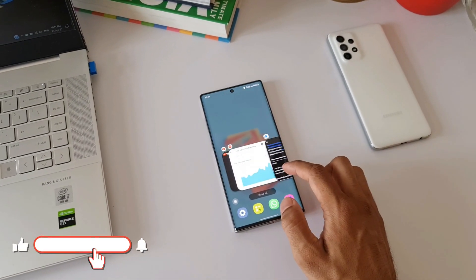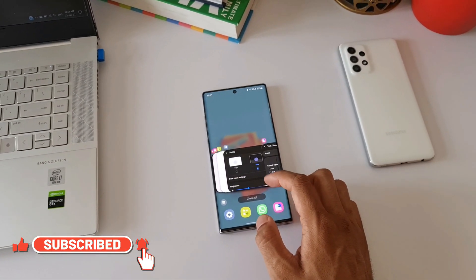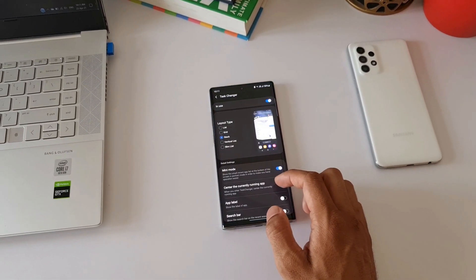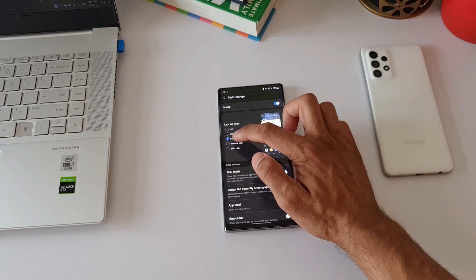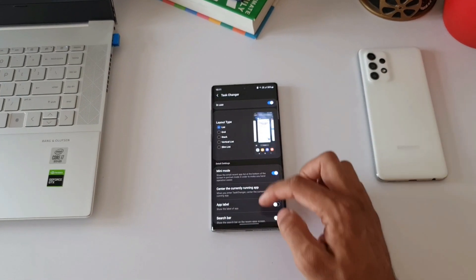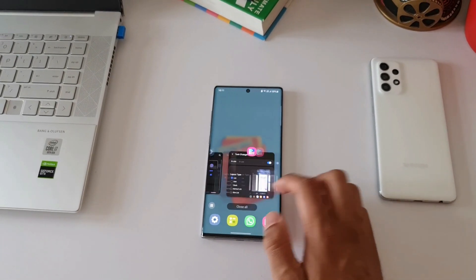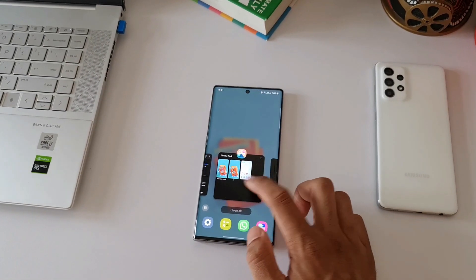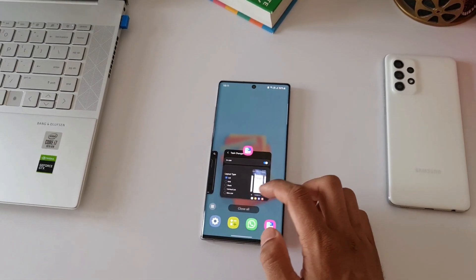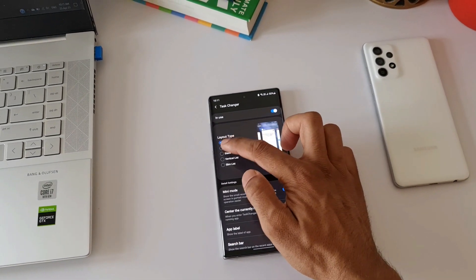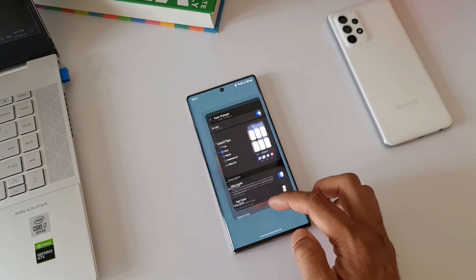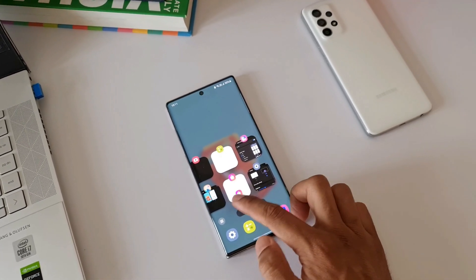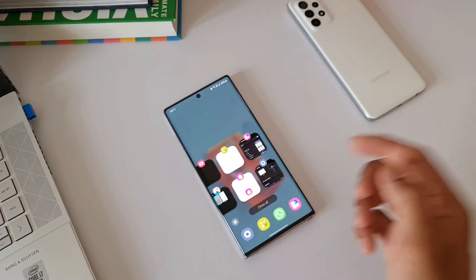I make videos on Samsung Galaxy phones, Galaxy watches, Android applications, and anything related to technology, and I do create contents on all these new updates which we receive on Samsung phones. So make sure you subscribe and you can also smash that like button if you find this video useful. That's about it. Thanks a lot for watching you guys. Take care and stay safe. I will see you in the next one. Cheers, bye.